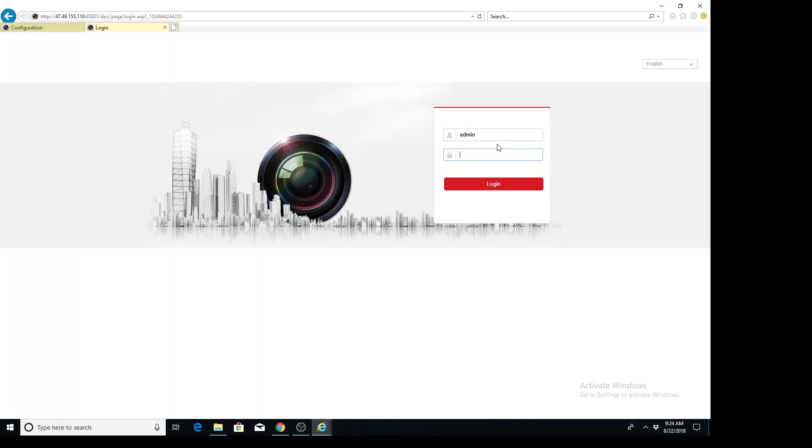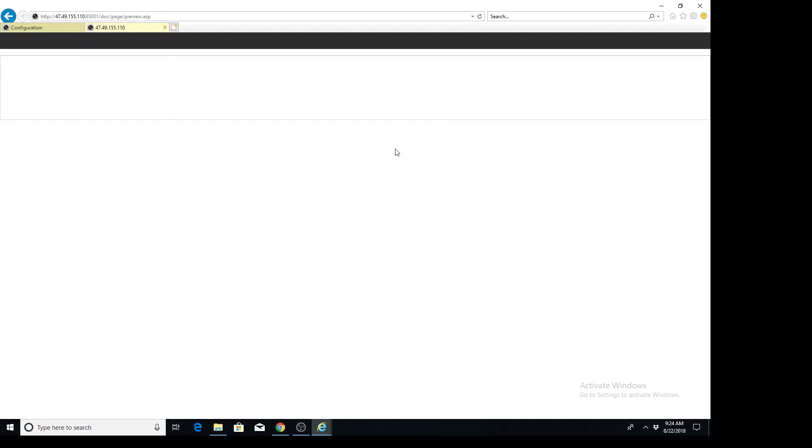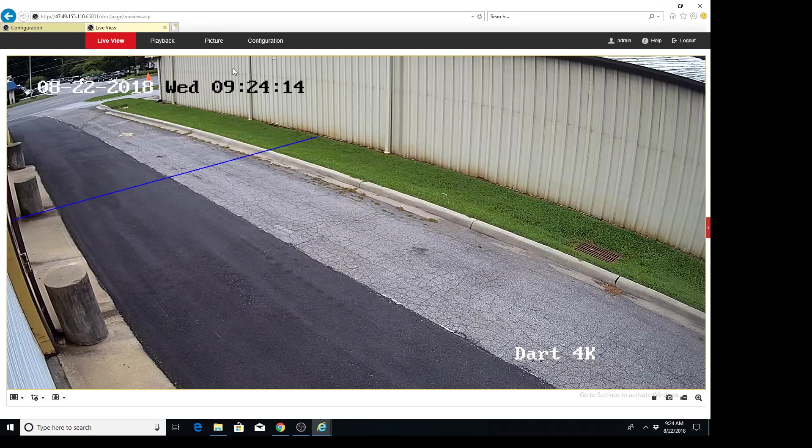So let's log into the camera, should have the same password as the NVR. Once we're logged into the camera, we'll go to configuration.